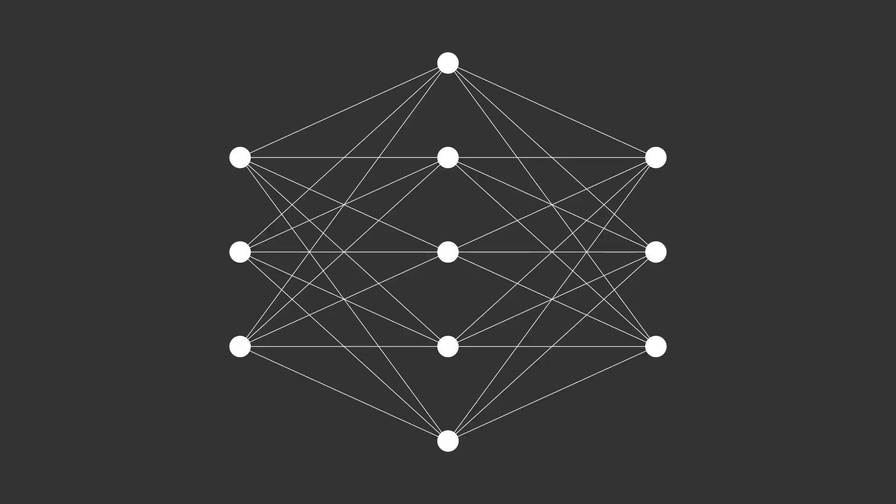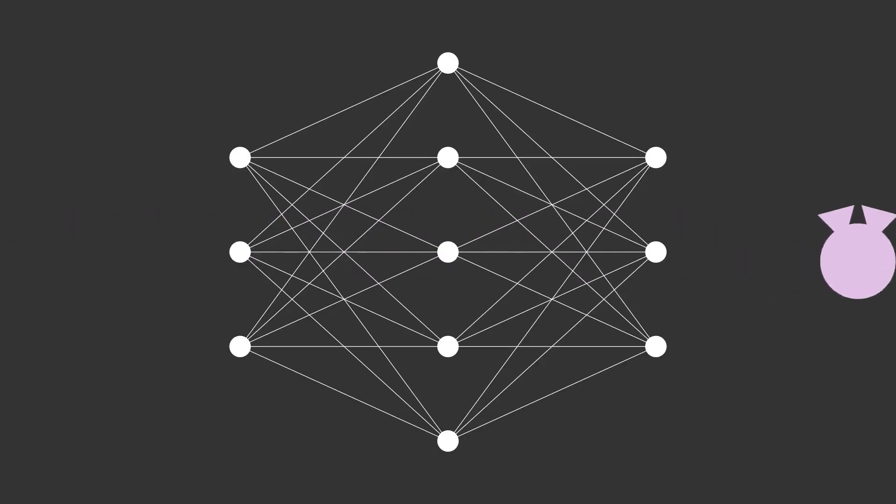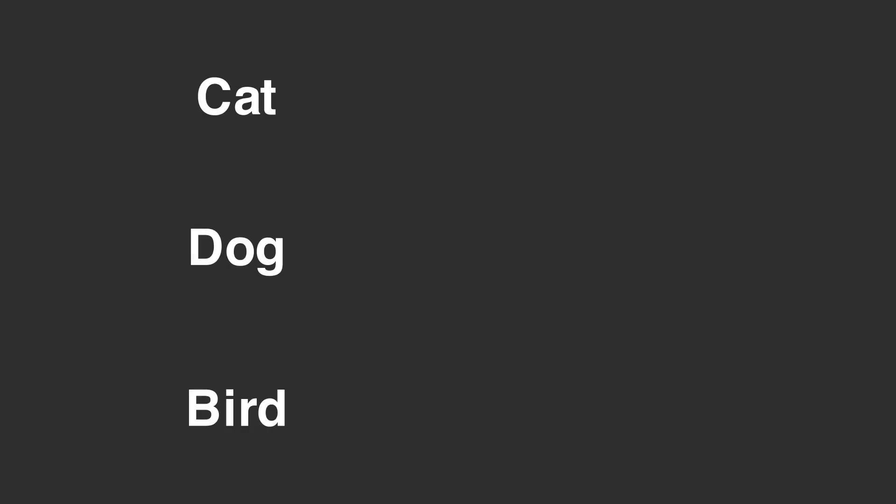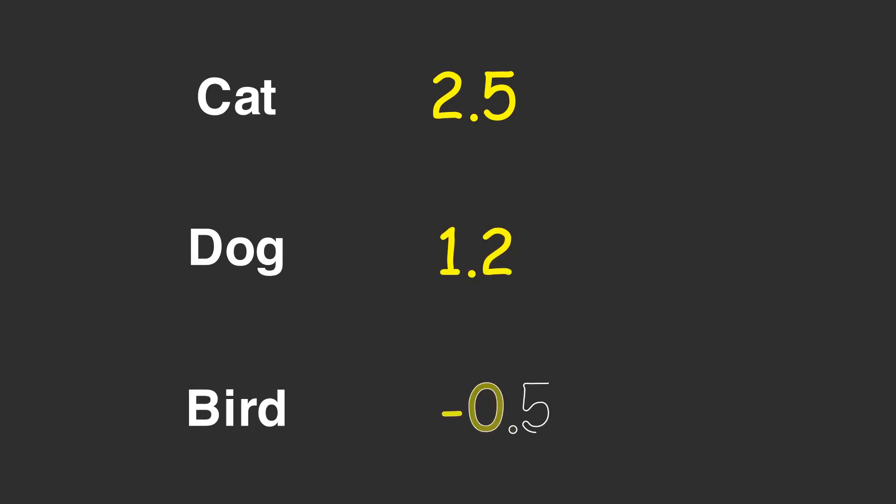Imagine you are building an AI to look at a picture and decide if it is a cat, a dog, or a bird. After all the complex calculations, your network spits out some raw numbers, let us say 2.5 for cat, 1.2 for dog, and negative 0.5 for bird.